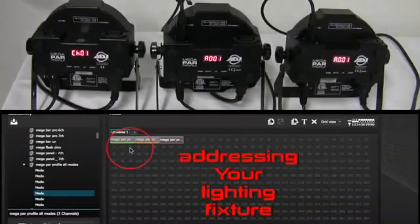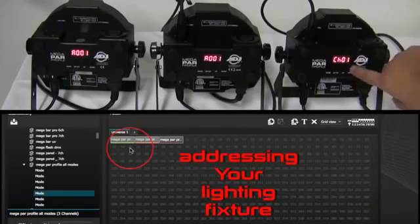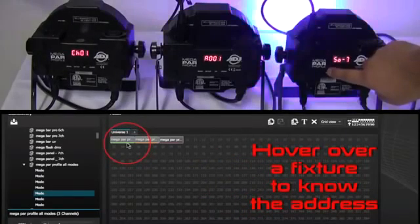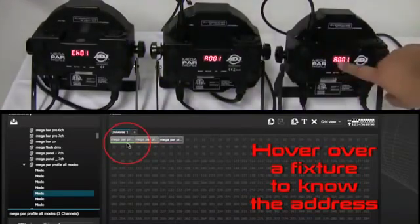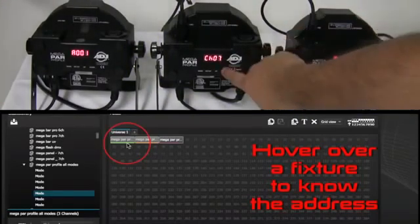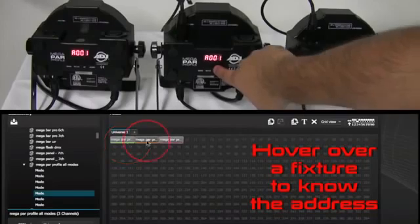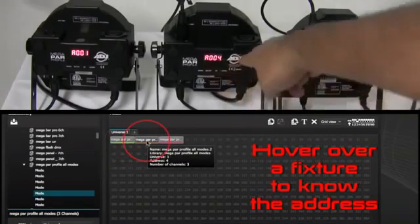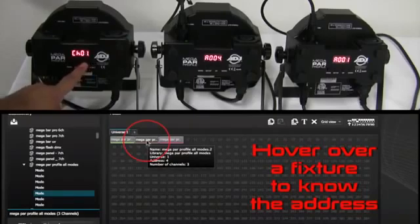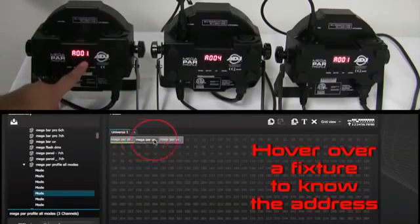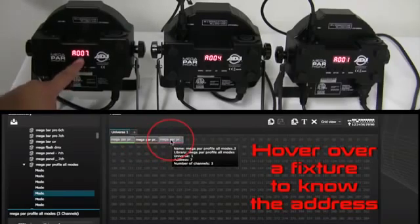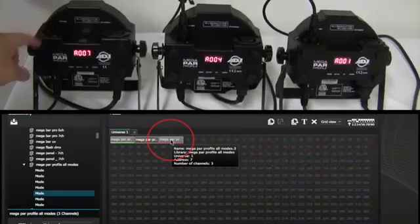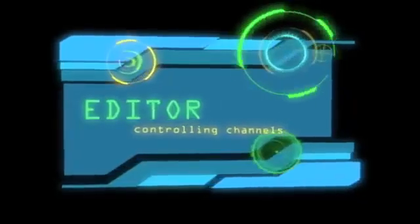We're going to take our first Megapart profile and we're going to address that light. Channel 3 and it will be set at A001. On the second Megapart profile, we're going to set that to channel 3 and use the address of A004. On our third and final Megapart profile, we're going to set that to channel 3 and we're going to start our DMX address at A007. Once again, don't forget to put a DMX terminator at the end of your daisy chain.